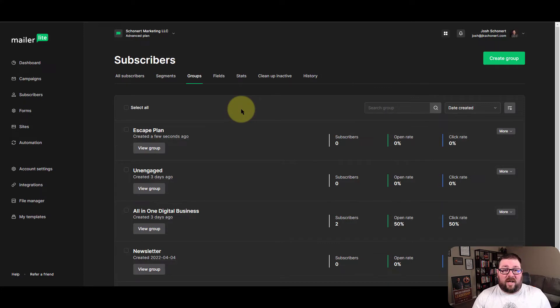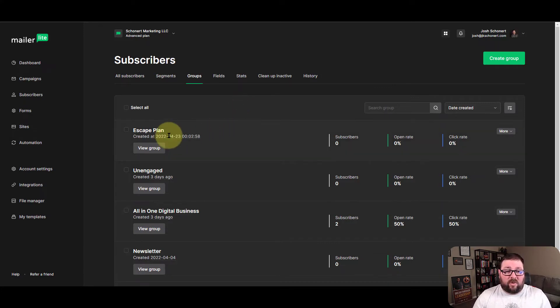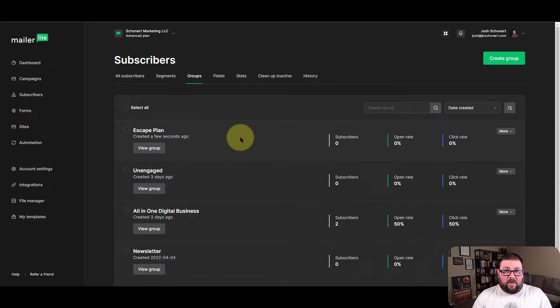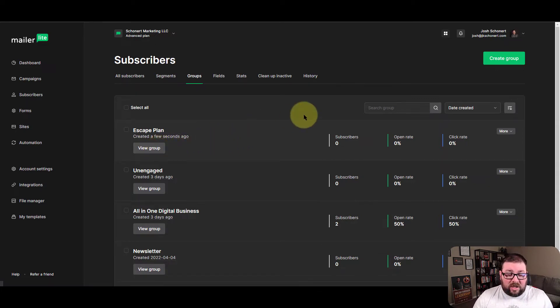There isn't a lot of different things that you can do in terms of naming the group or doing any sort of customization. But what you can do is you can go in to view the group.